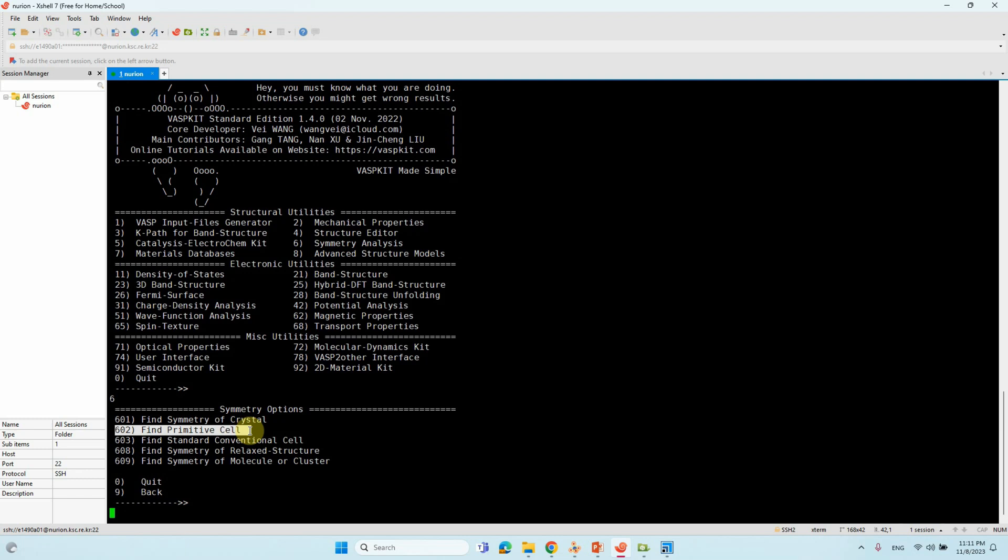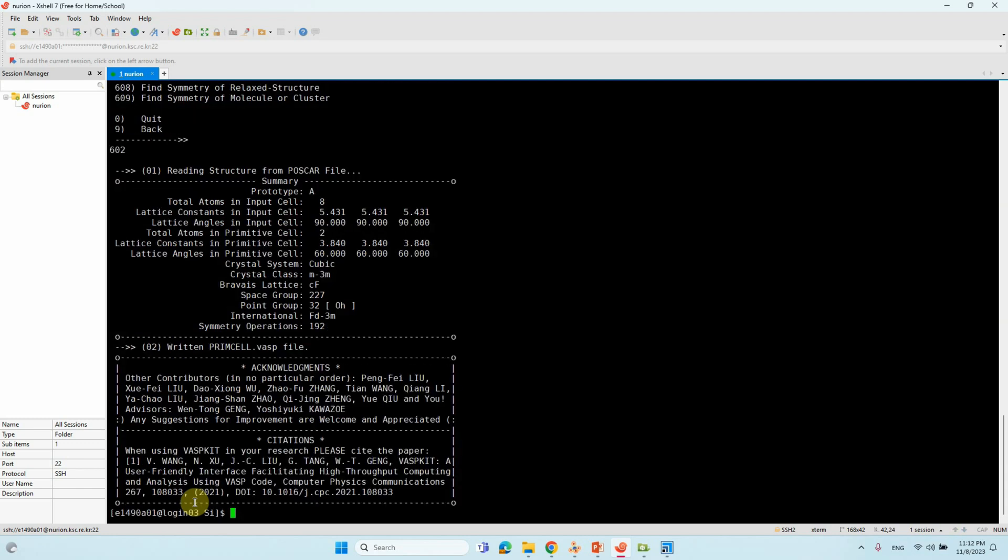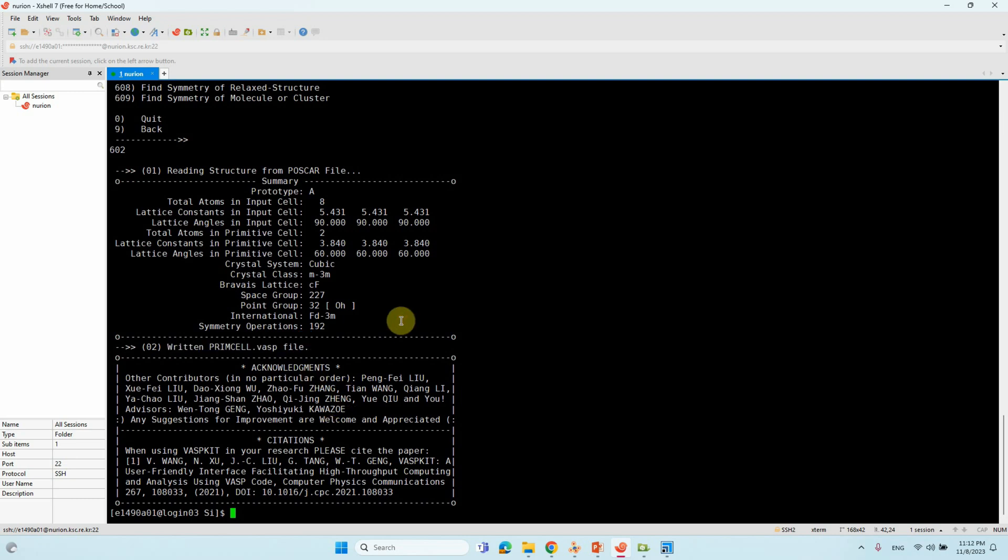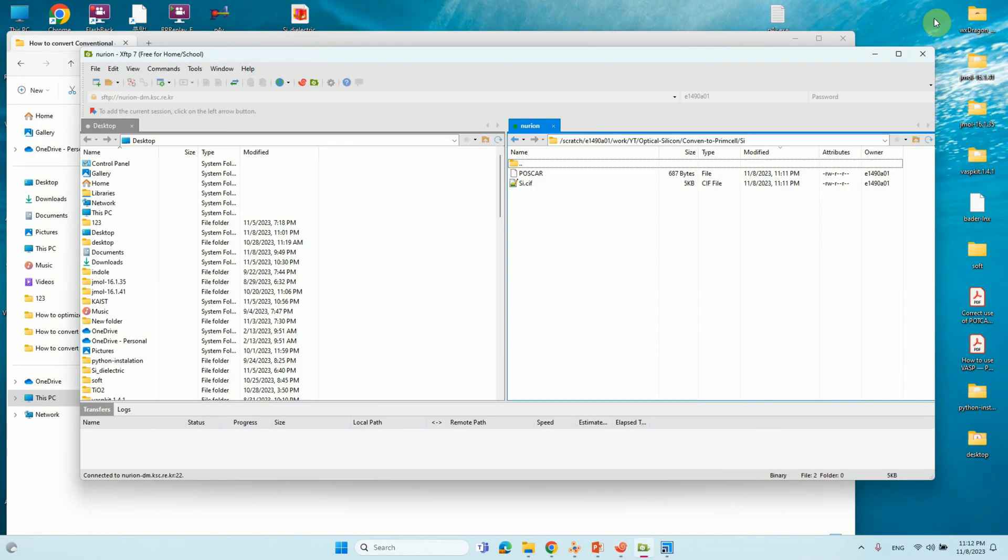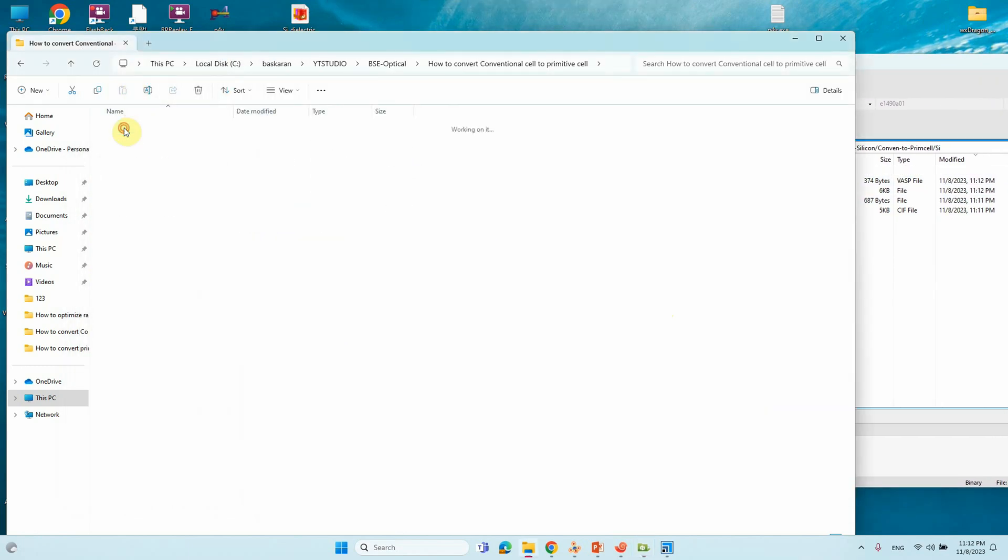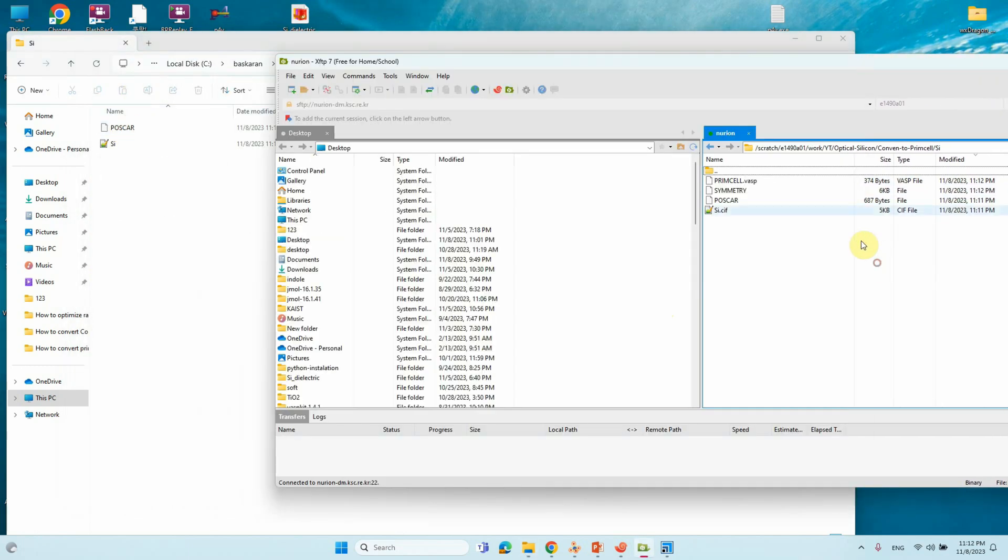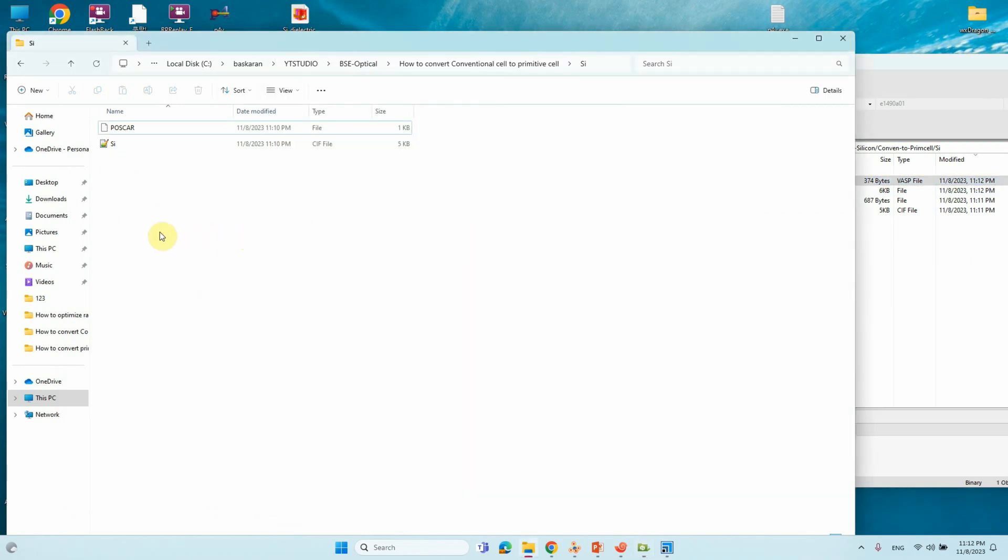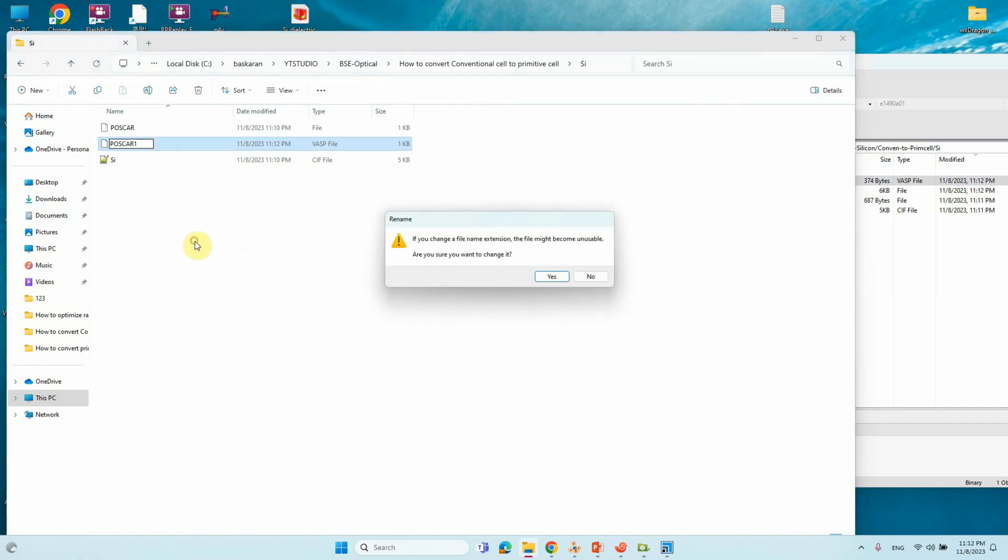You will get 5 different things. Here you need to find your primitive cell. 602. If you have your conventional cell, just select this, find your primitive cell. Then you can just type 602. Just enter. Your primitive cell generator. Here you can see, return primitive cell VASP file. Just minimize this. Just you can refresh. You will see your primitive cell file. Just you can download this. This is the primitive cell file. You can change into the name POSCAR 1. This is the primitive cell file.